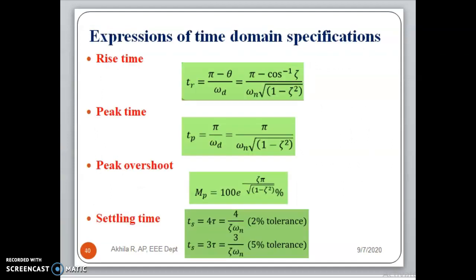In summary, the final expressions are: rise time = (pi minus theta) / omega_D; peak time = pi / omega_D; percentage overshoot = e raised to [minus zeta*pi / sqrt(1 - zeta squared)] times 100; and the settling time formula. Thank you.